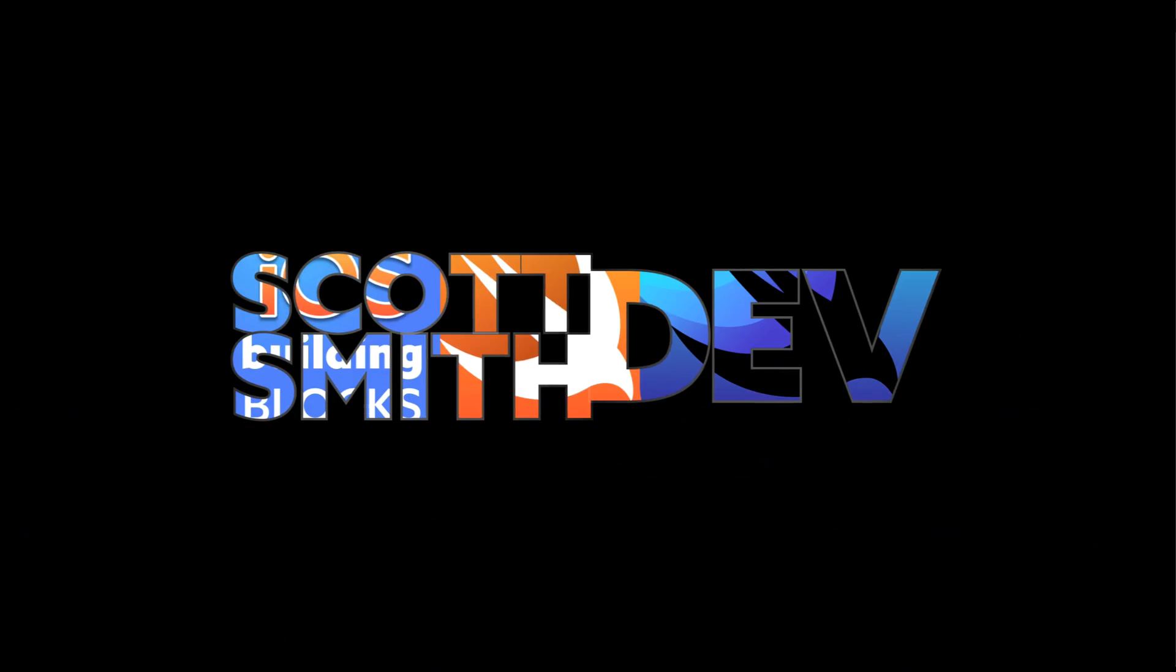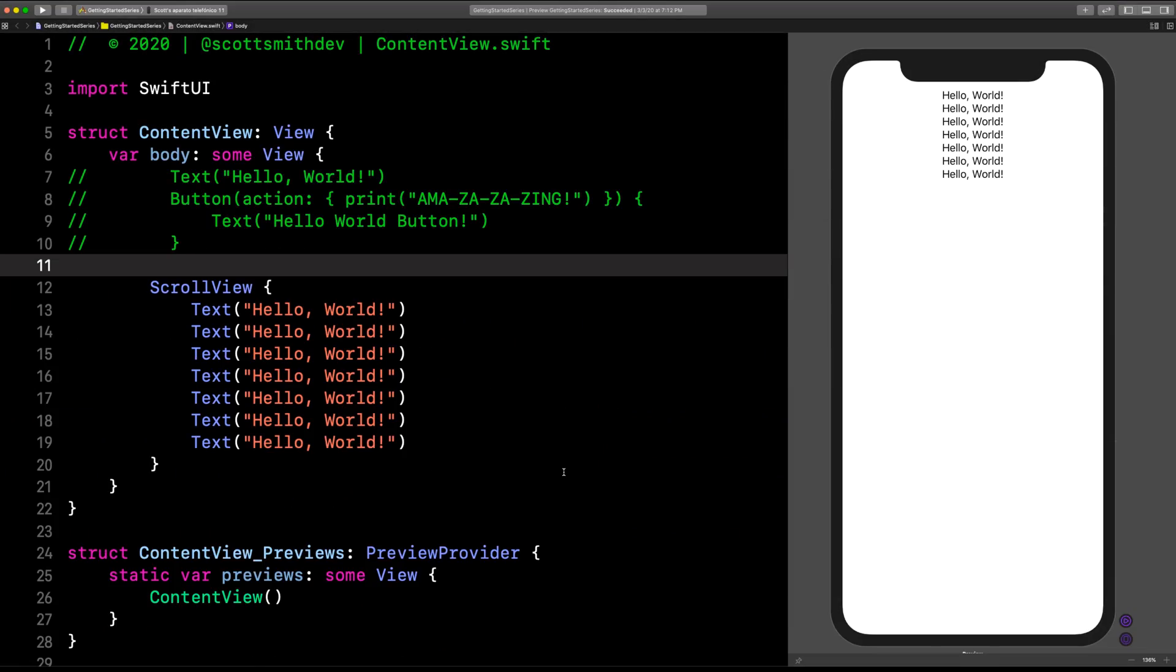All right, welcome to part three of the Getting Started in SwiftUI series. Let's go. Here we are right where we left off in part two. This is part three of the Getting Started with SwiftUI series, so if you have not watched part two or even part one, I'd invite you to go do that right now.